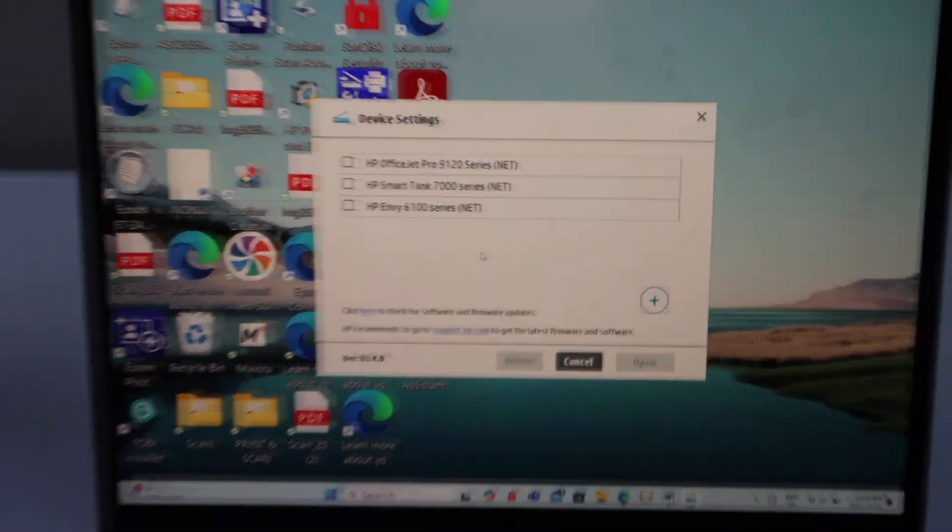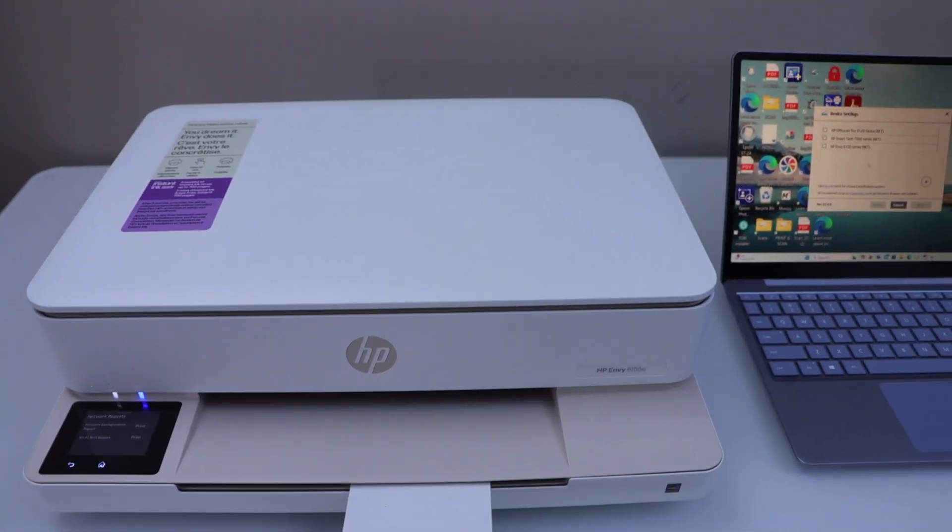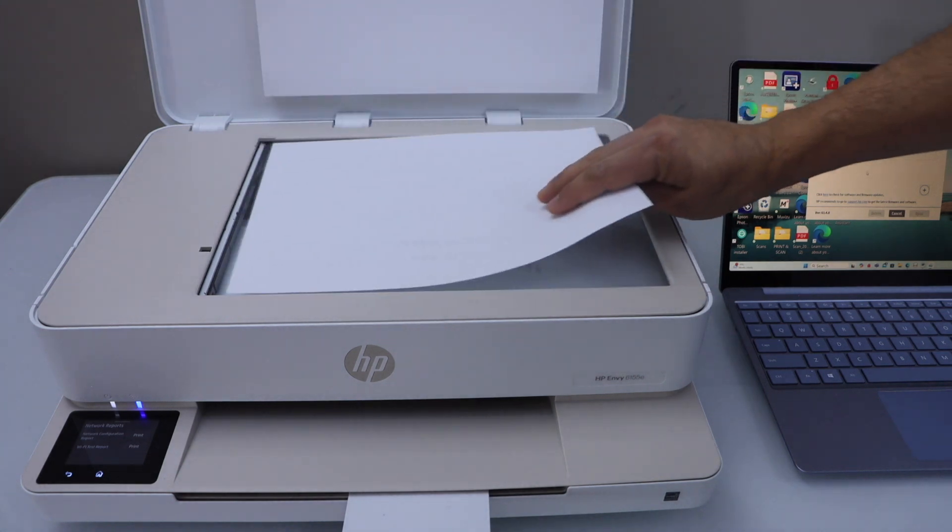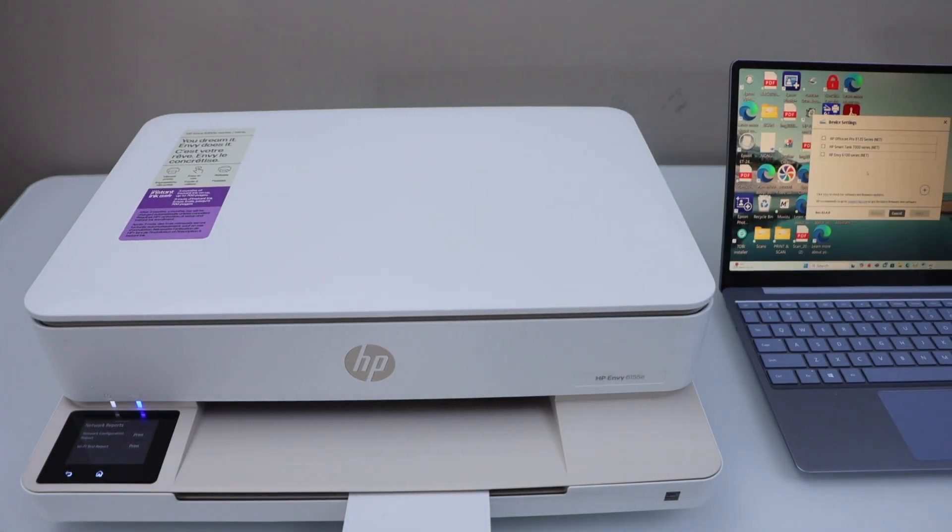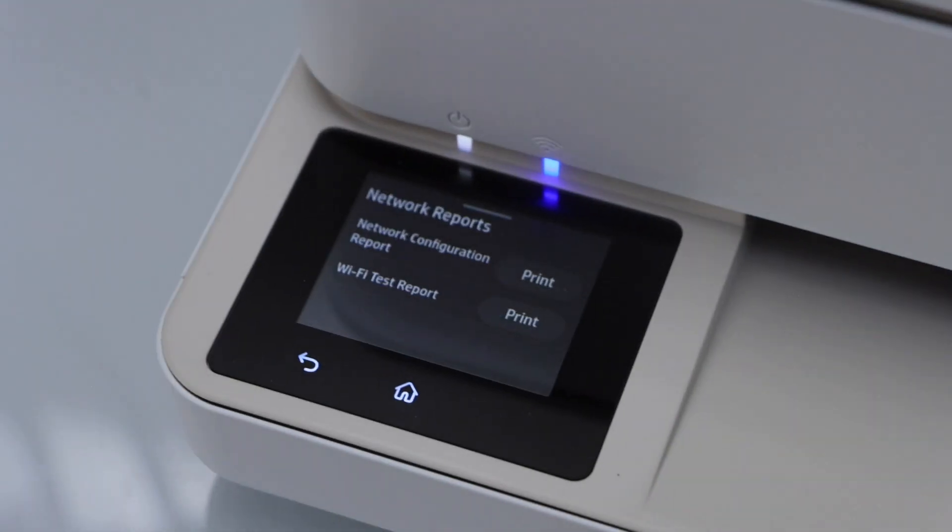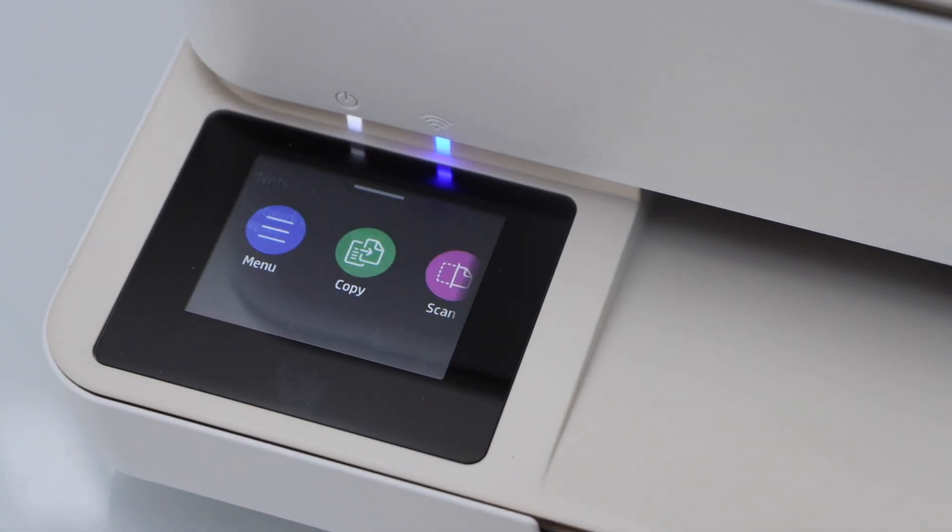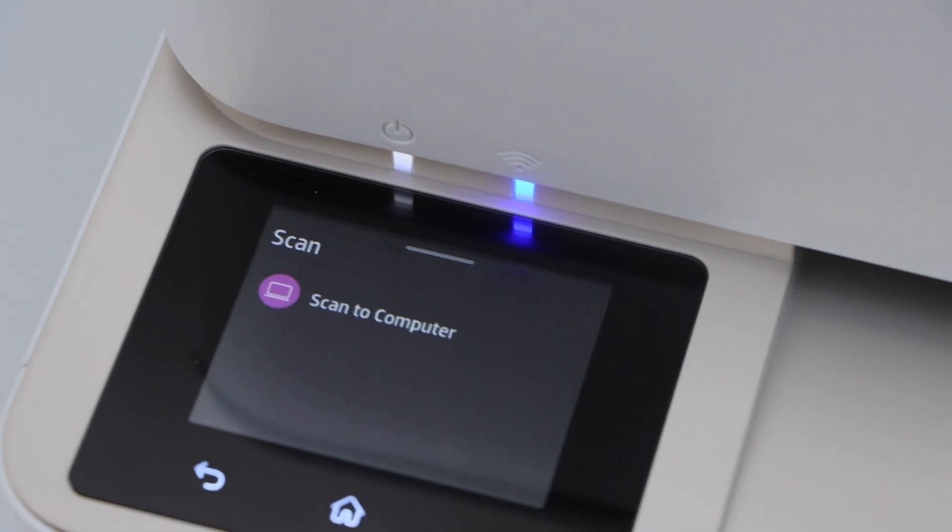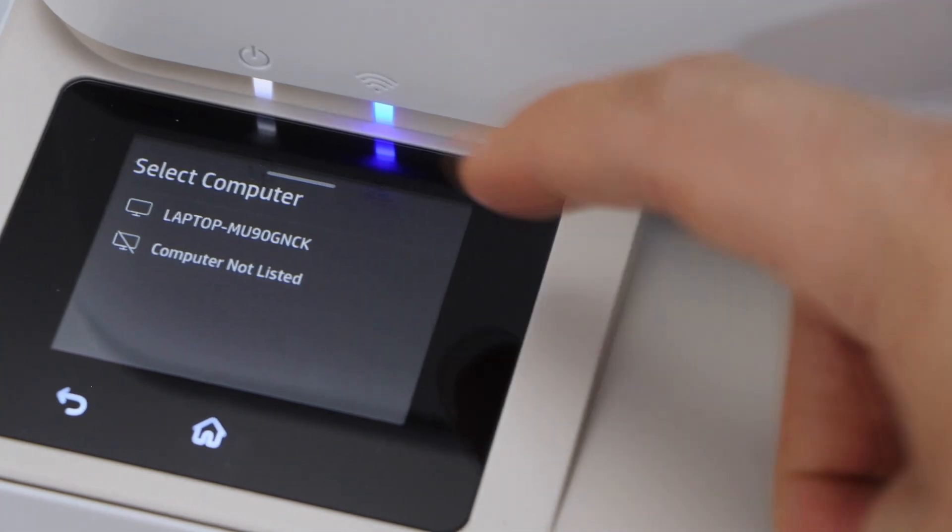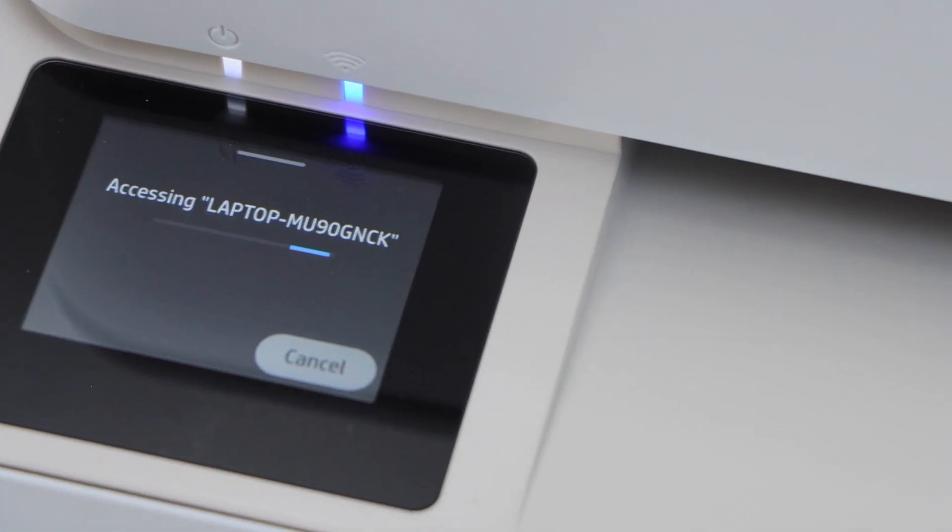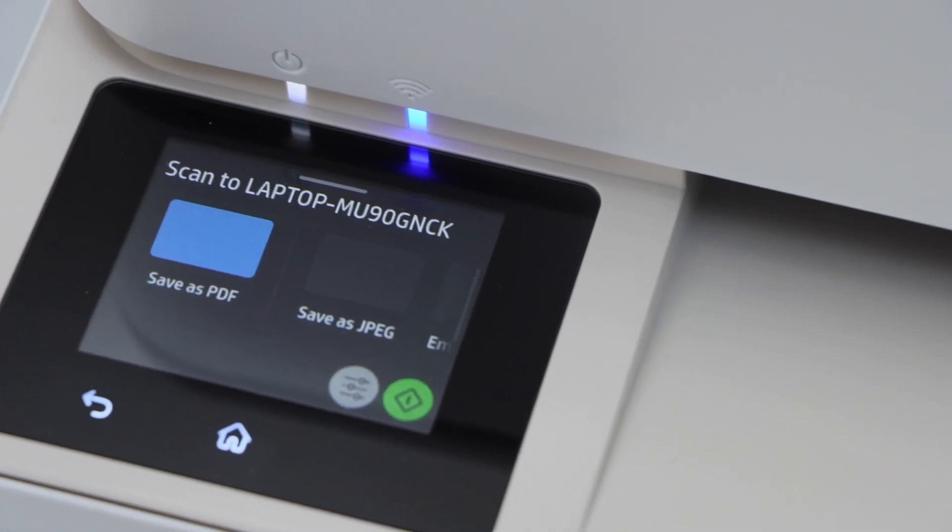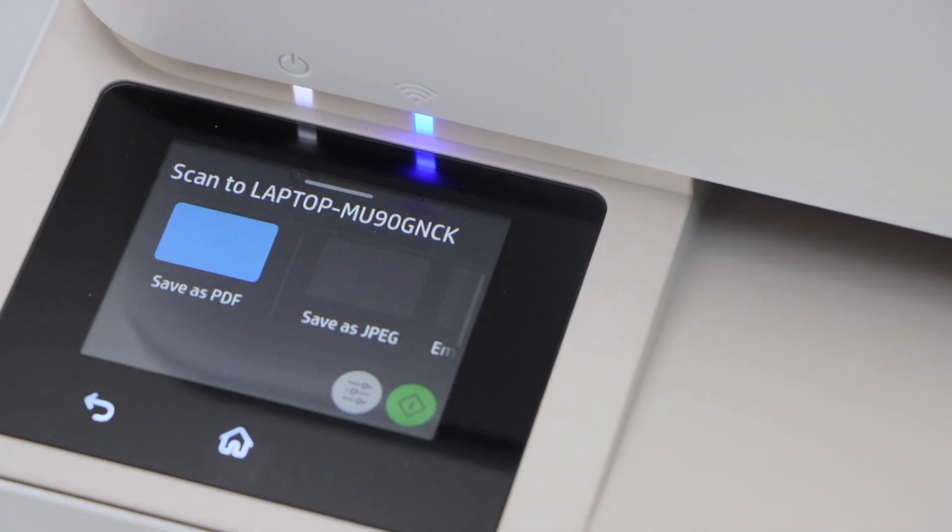To do the scanning go to the printer, place a page here for the scanning. It should be facing down. Go to the display panel. Click on the home button and then click on the scan. Go to the option scan to computer. It will display the name of your computer. Click on the scan icon. Save it as a PDF or JPEG and then click on the scan icon.